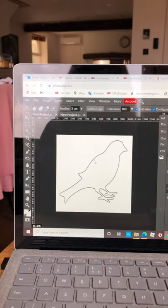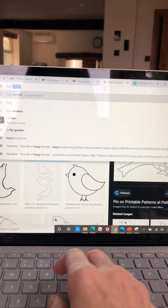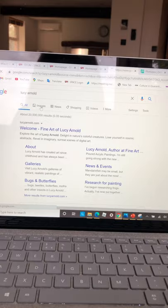Then I'm going to go and find a picture by Lucy Arnold. So I'm going to go on Google. I'm going to find an image by her.